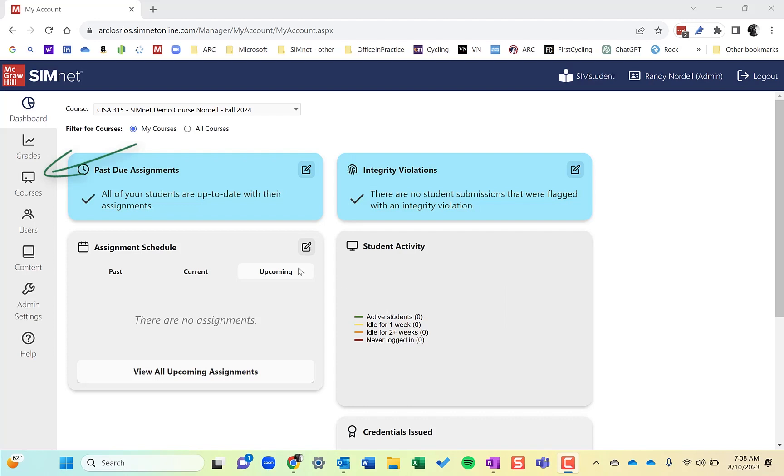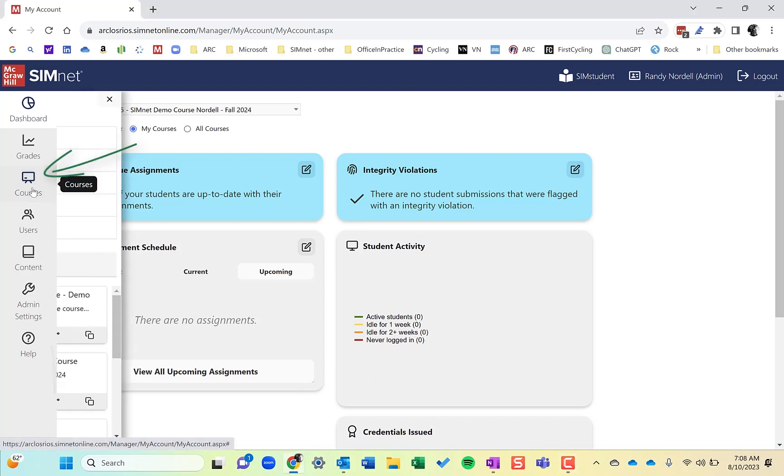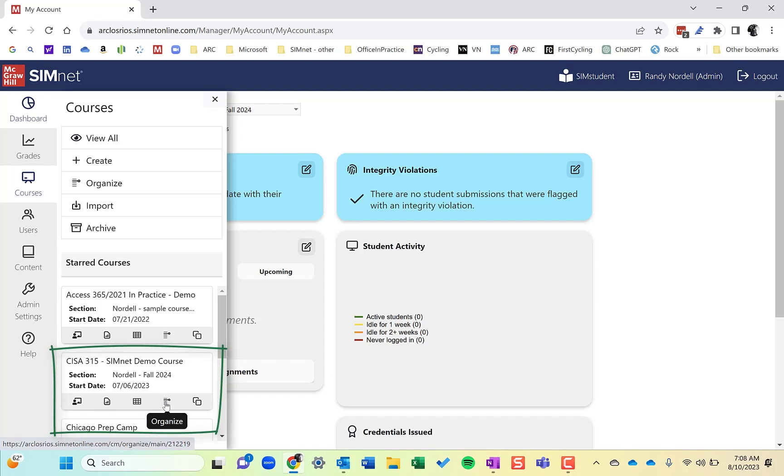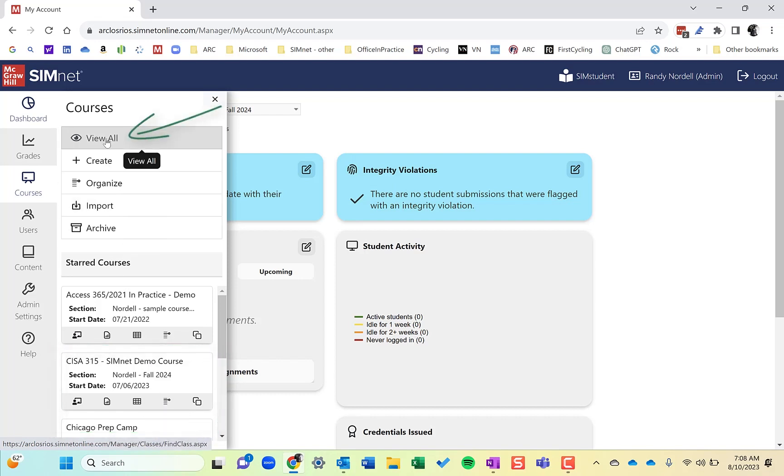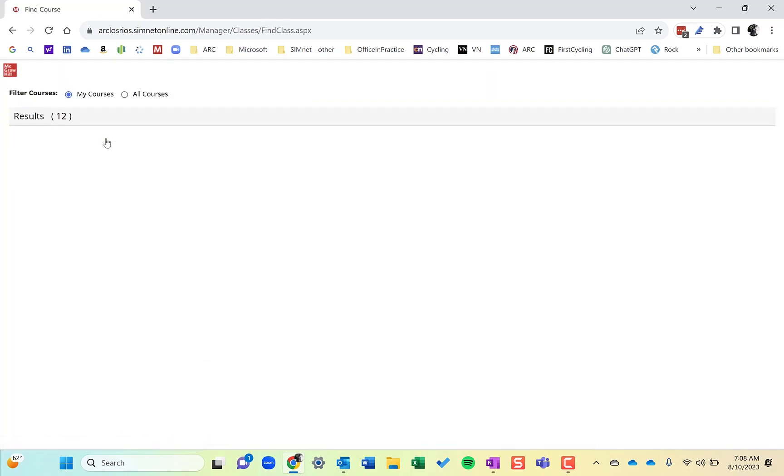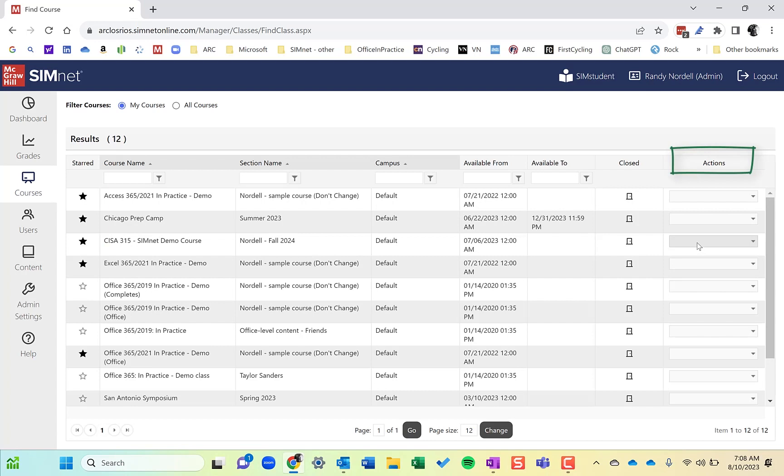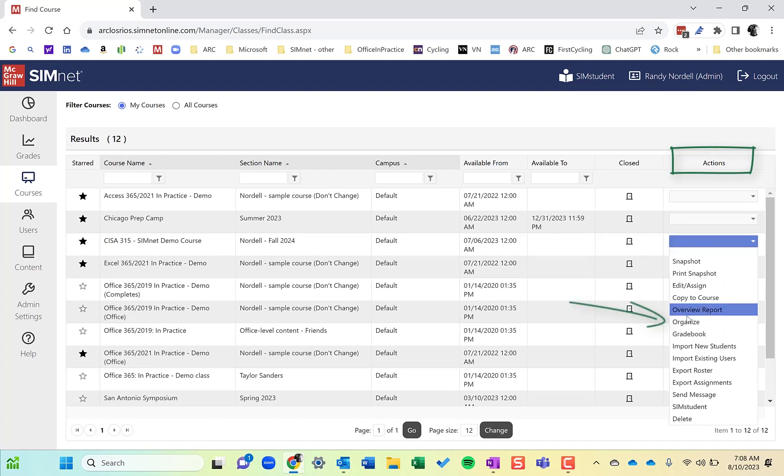Let's get into the Organizer first. There are a few different ways to access it. If you have your courses starred, you can click on the Organize button and that will take you to the Organizer. You can also go to View All Courses, and from there, click the Actions menu on the right and choose Organize.